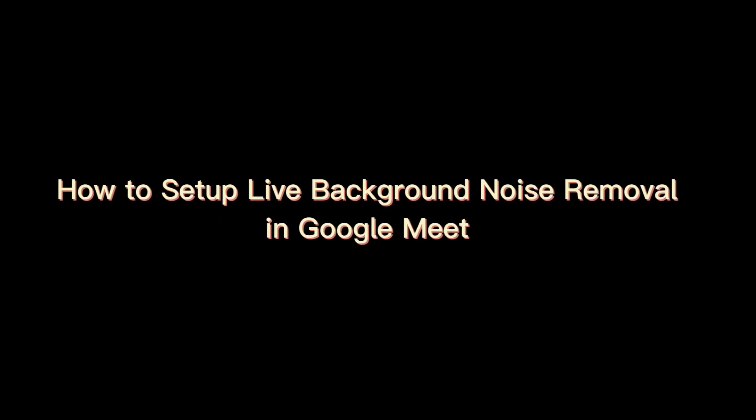In this video, I will show you how to set up live background noise removal in Google Meet.